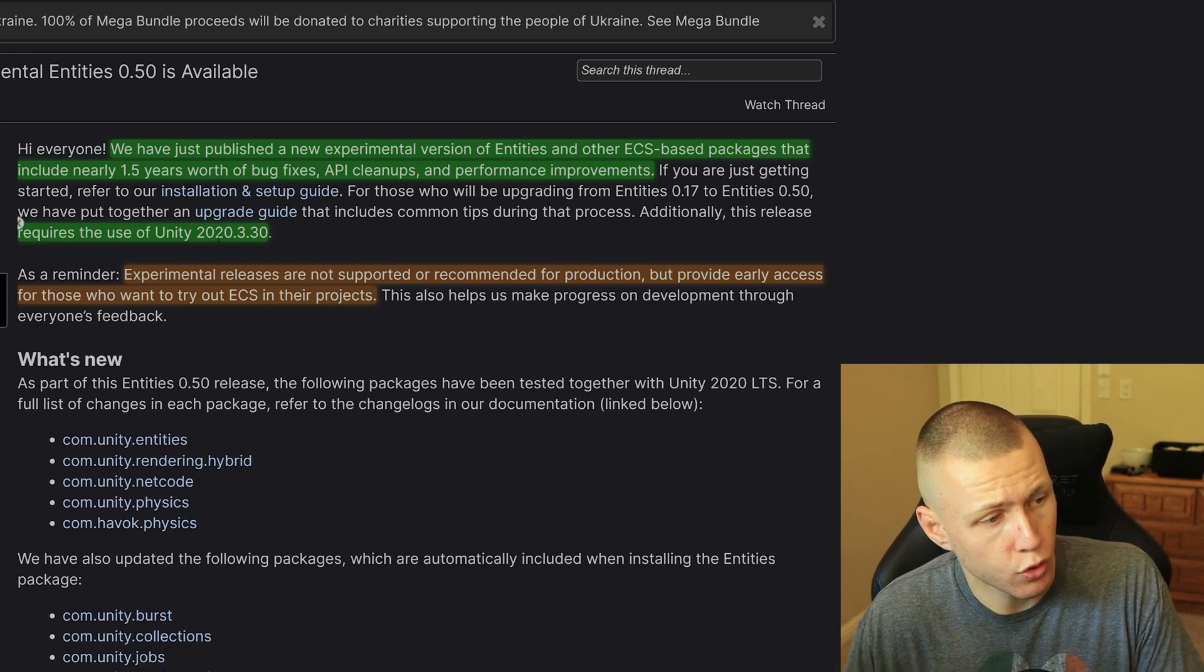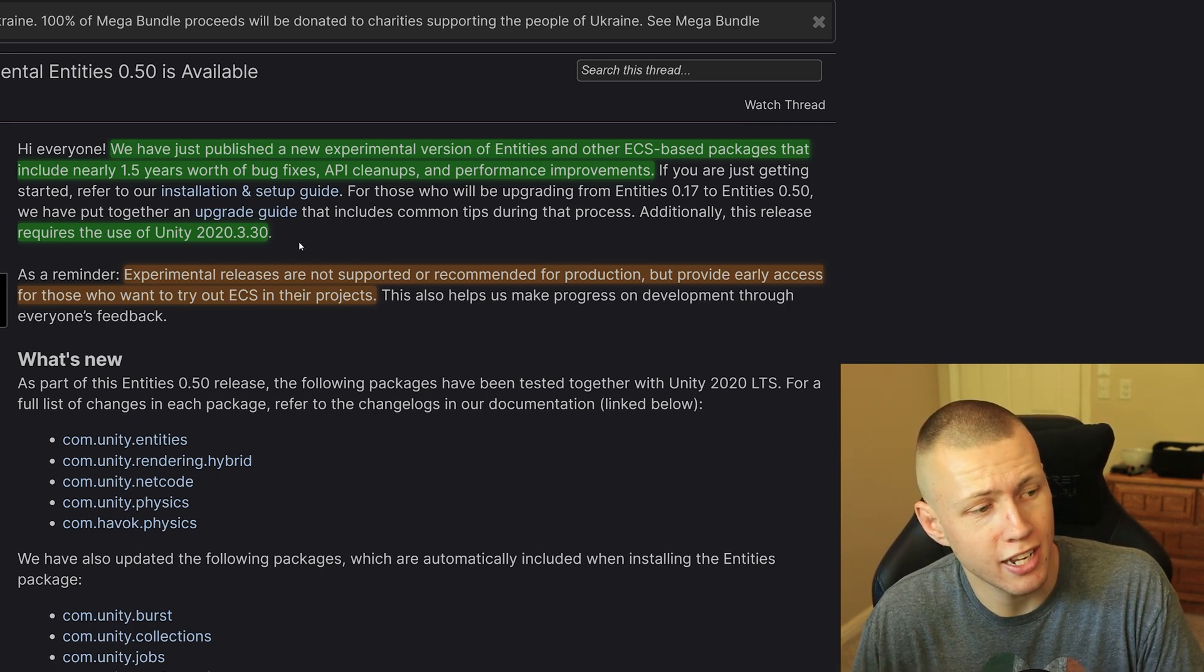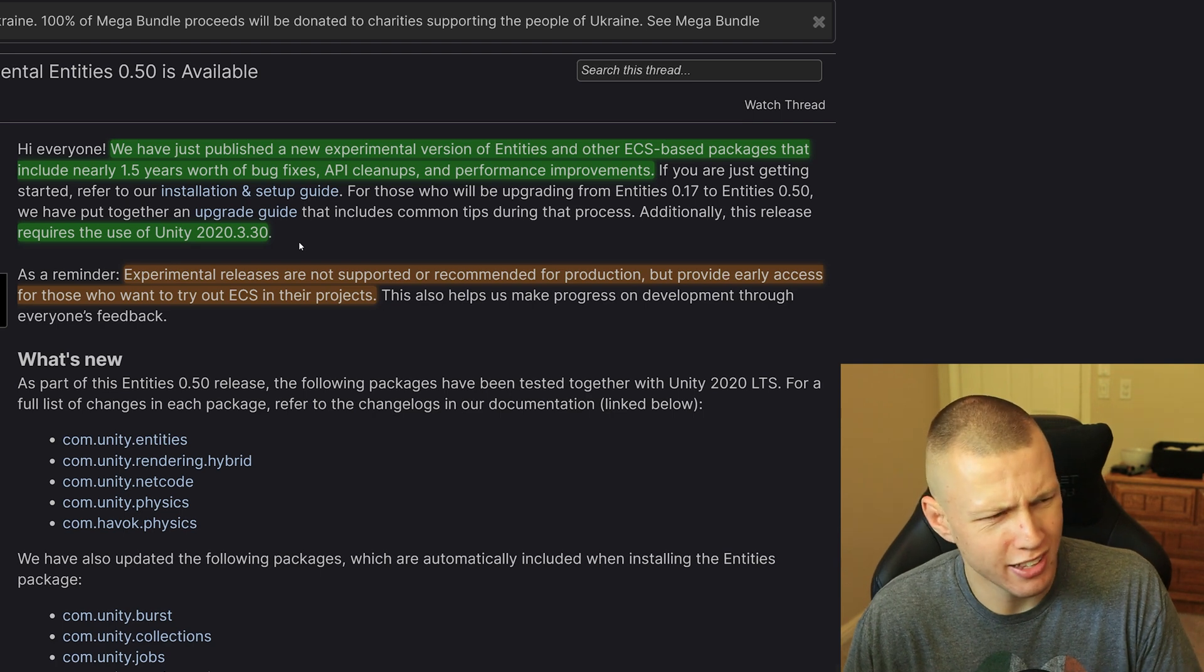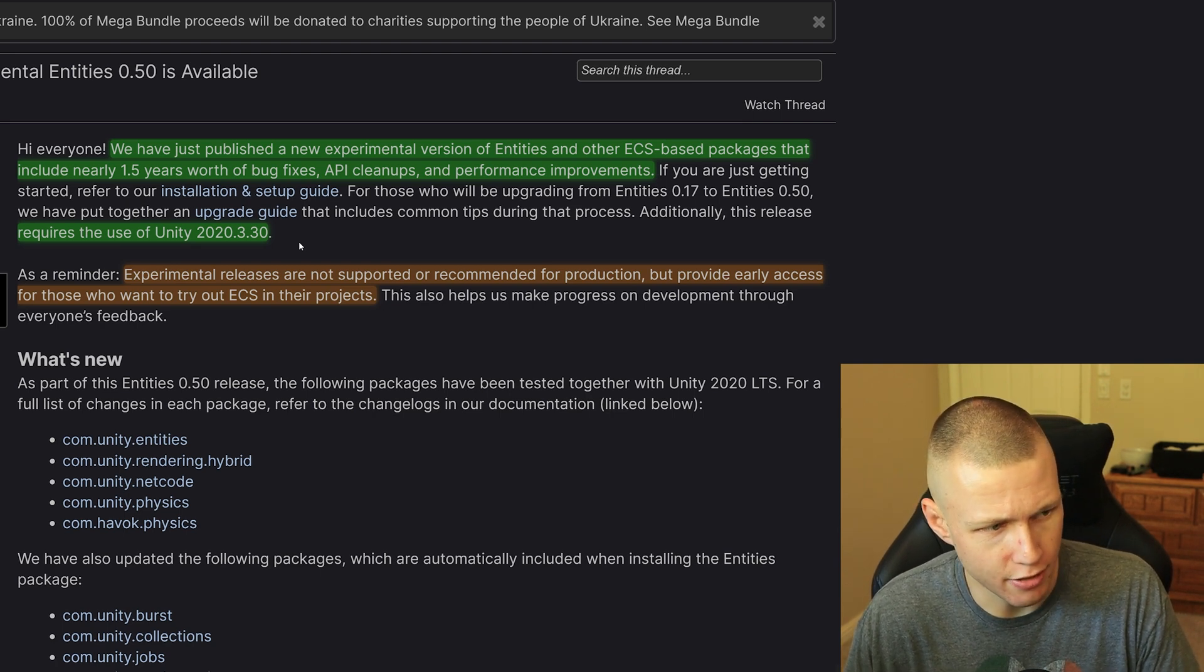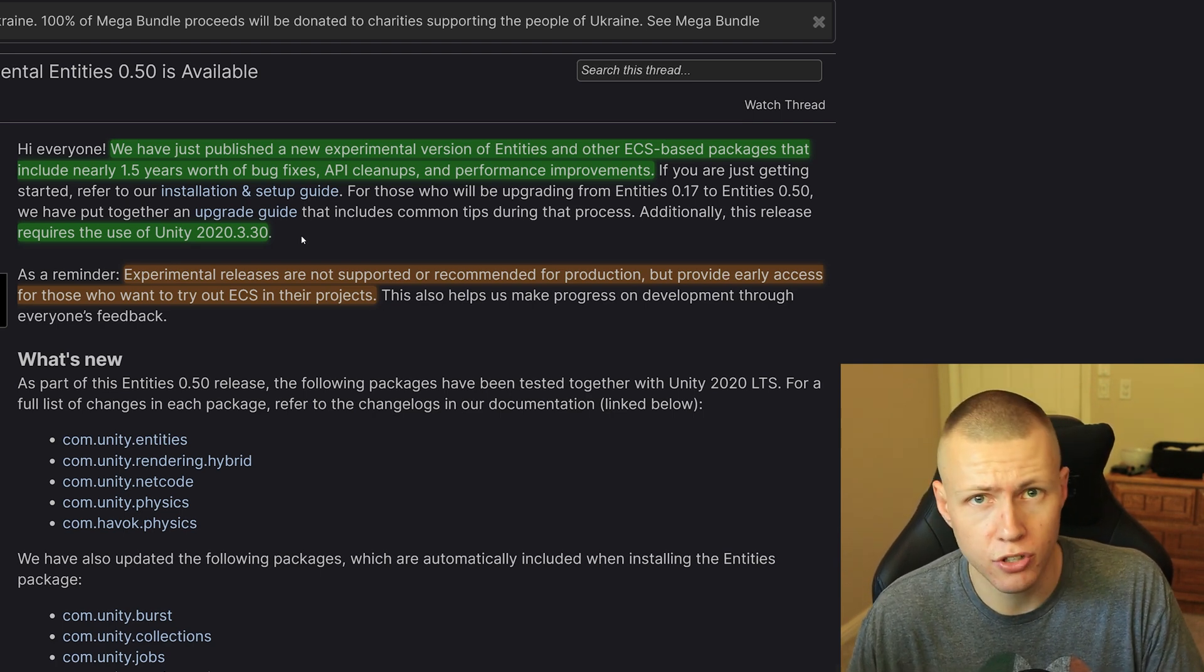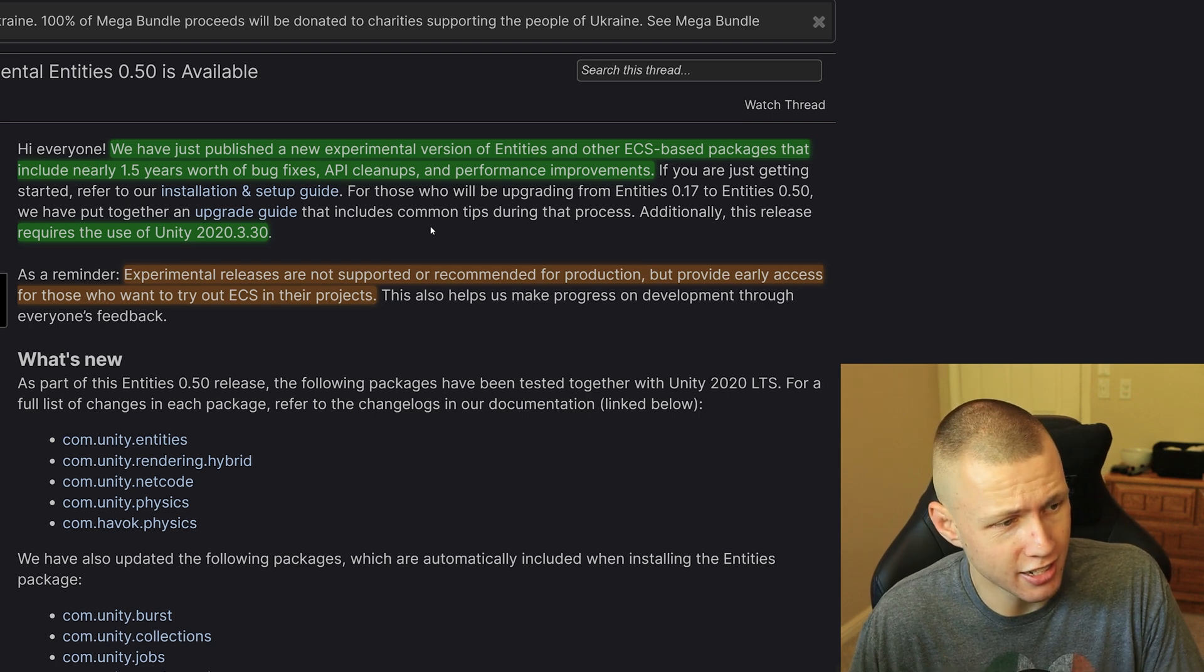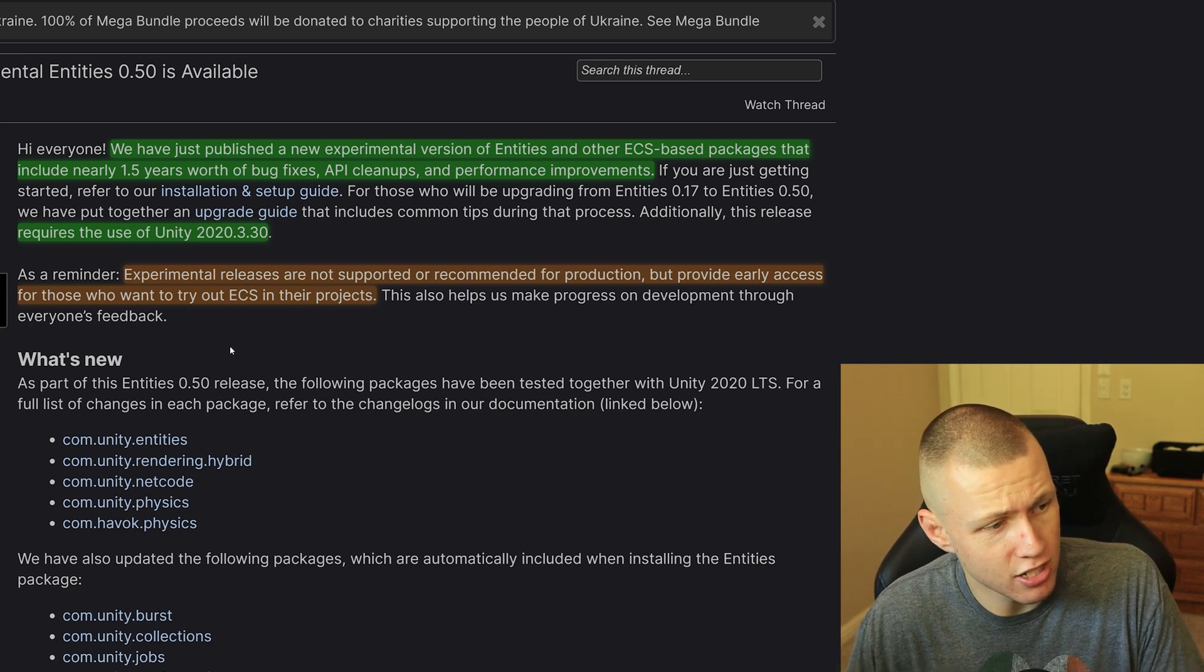Now, one thing to point out is this does require Unity version 2020.3.30. So I think that's pretty much the most recently available one. So just go make sure you download that before playing around with Entities 0.50.